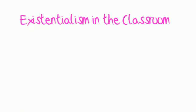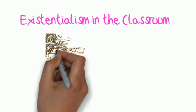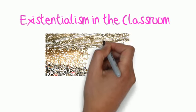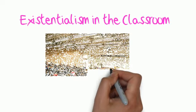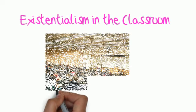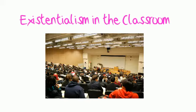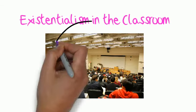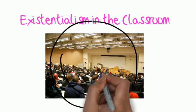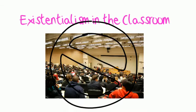Existentialism can be reflected in many different ways in the classroom. Generally, in an existentialist-focused classroom, teacher lectures are not central to learning. The teacher's role would be a facilitator to the student's own personal discovery.